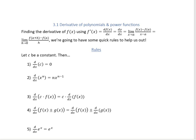First, if c is a constant, then the derivative of a constant function is going to be 0. The reason is because if you graph a constant function, it's just a straight line, which means it's going to have a slope equal to 0.